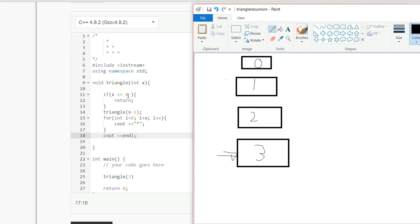is three less than or equal to 0, no, so it's going to skip that. So now it's going to call triangle x minus 1, so it's going to call triangle 2.